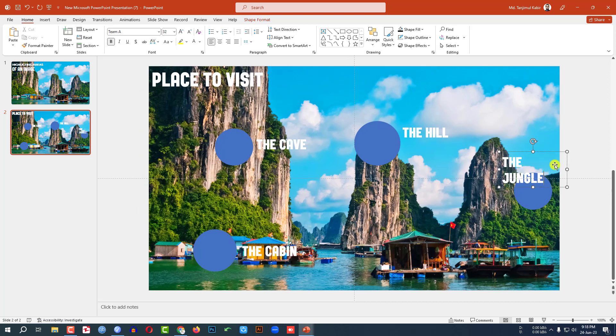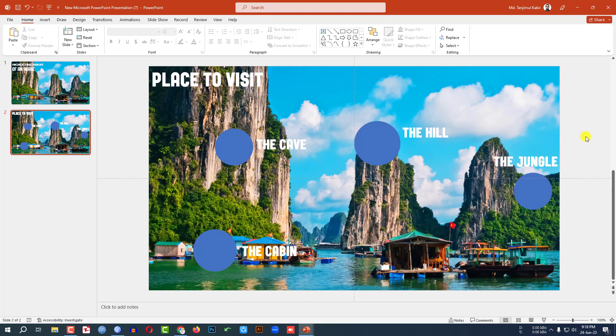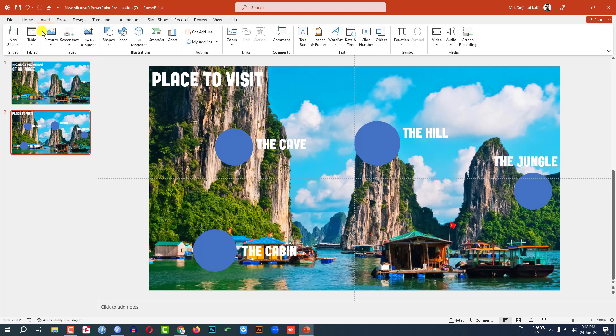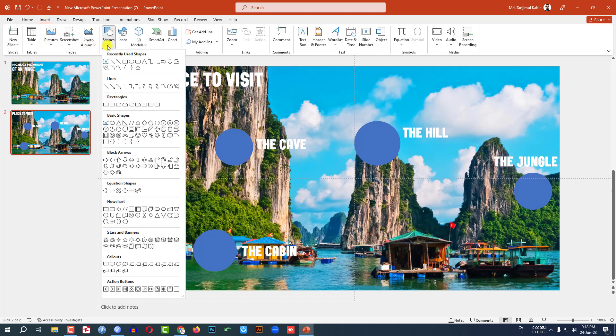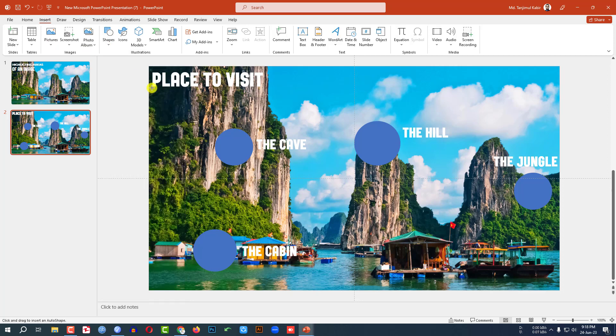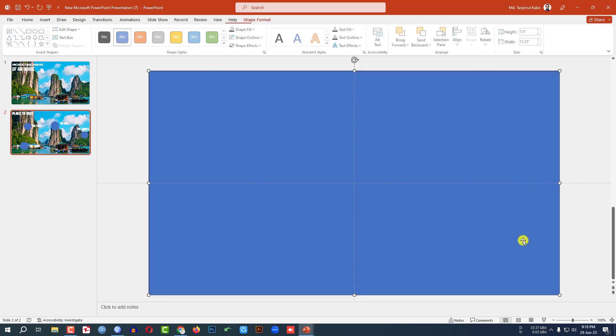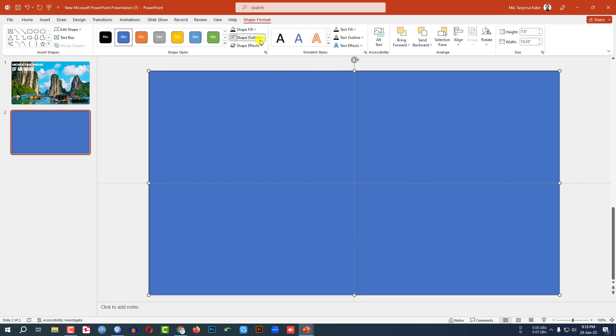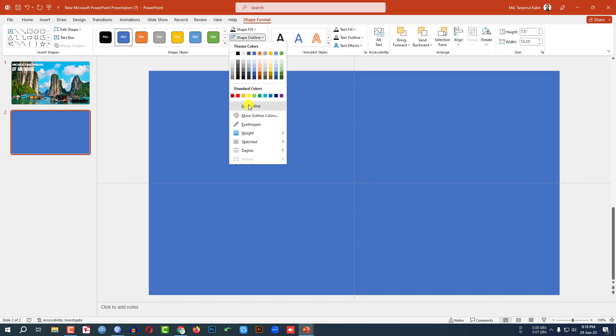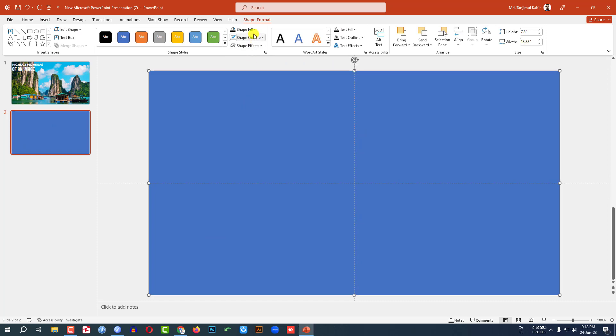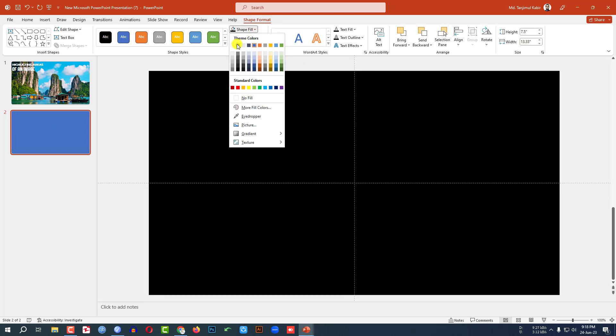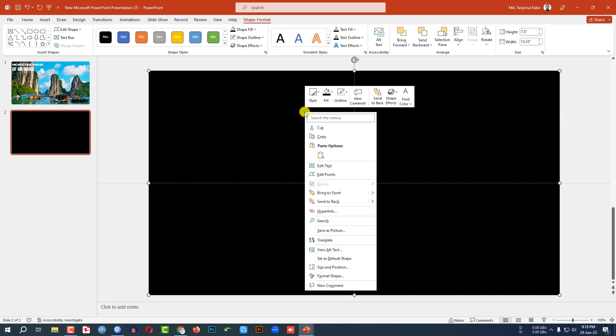Now let me go to Insert, go to Shape, pick a rectangle shape and drag it over here like this. Shape outline, no outline. Shape fill, the black fill color. Click on right button and send it to back.